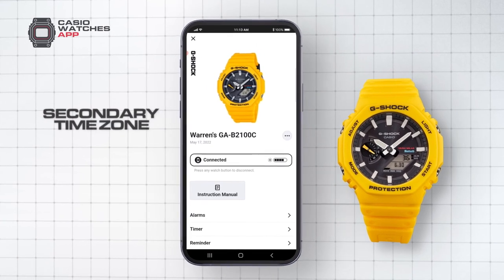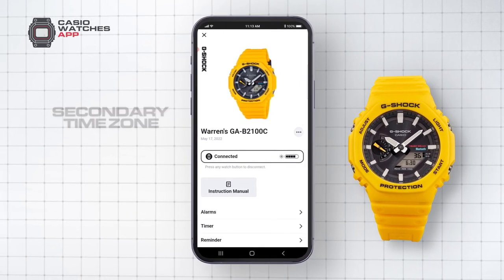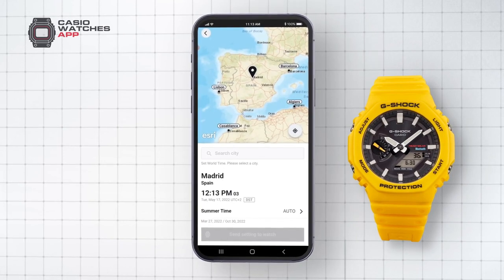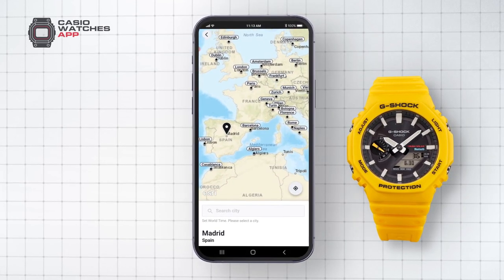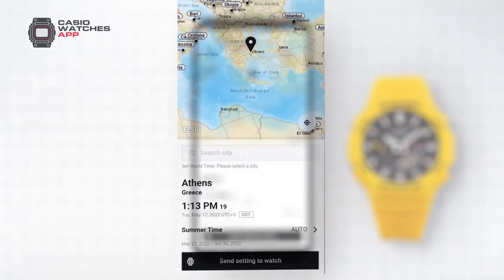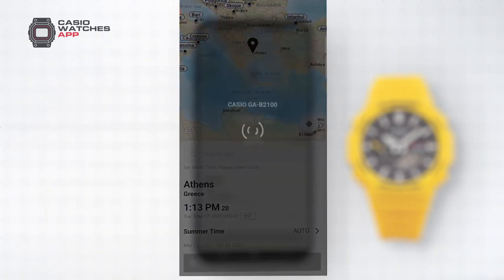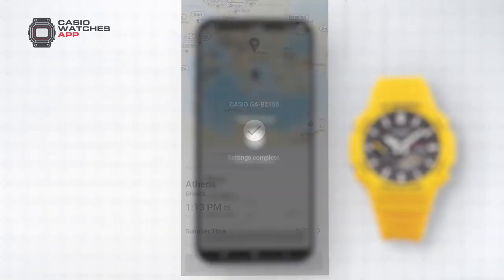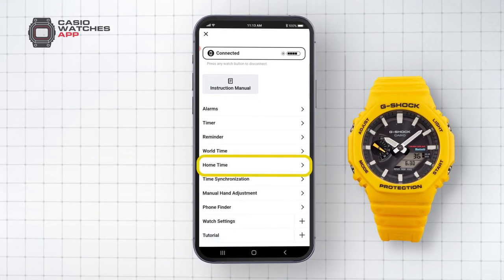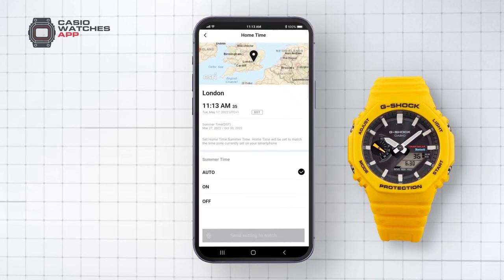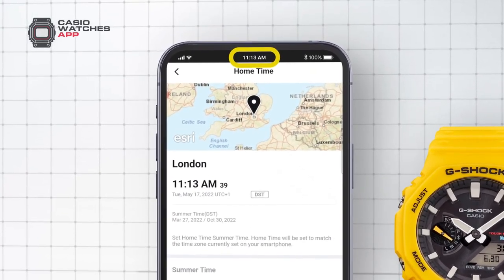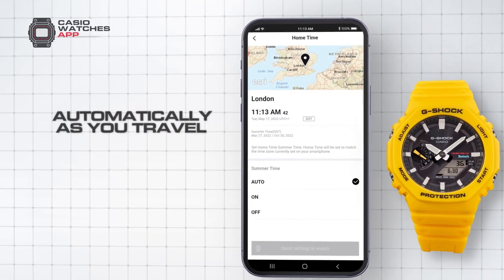World time allows you to set and view a secondary time zone on your watch. Select World Time in the app to use the interactive map to manually select or search for a location of your choice. From here you can view the current time in that location and set this as the world time zone on your watch. Select Home Time in the app to view the main time zone your watch is set to, which matches your mobile phone and updates automatically as you travel.